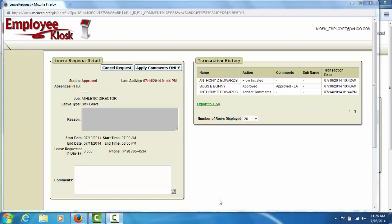To the right, there is a transaction history table that displays all actions that have been taken for the request. It shows the name of the individual who took the action, what action was taken, and when the action was performed.